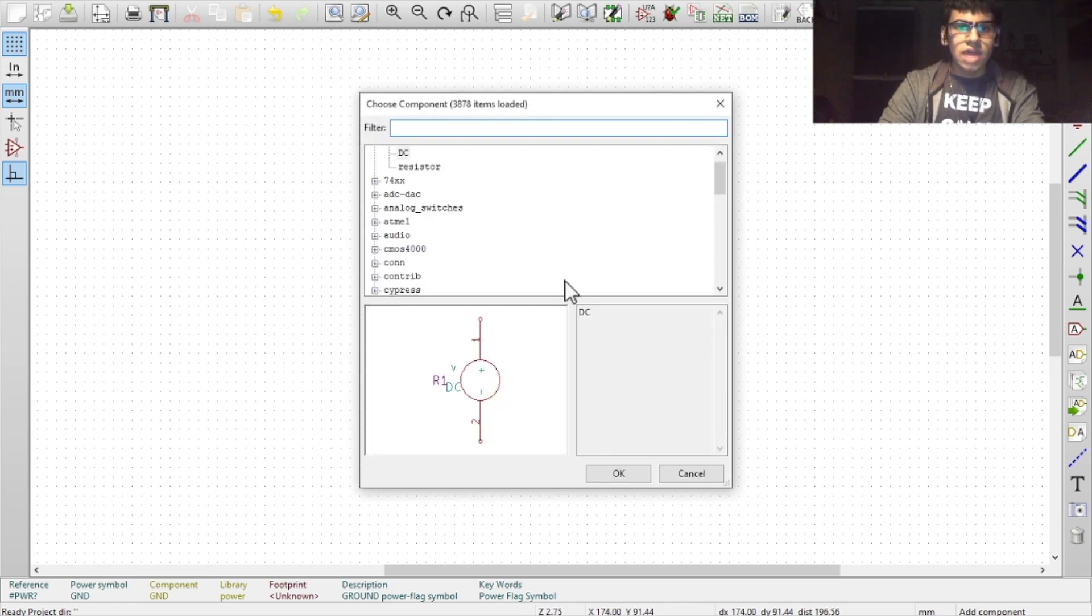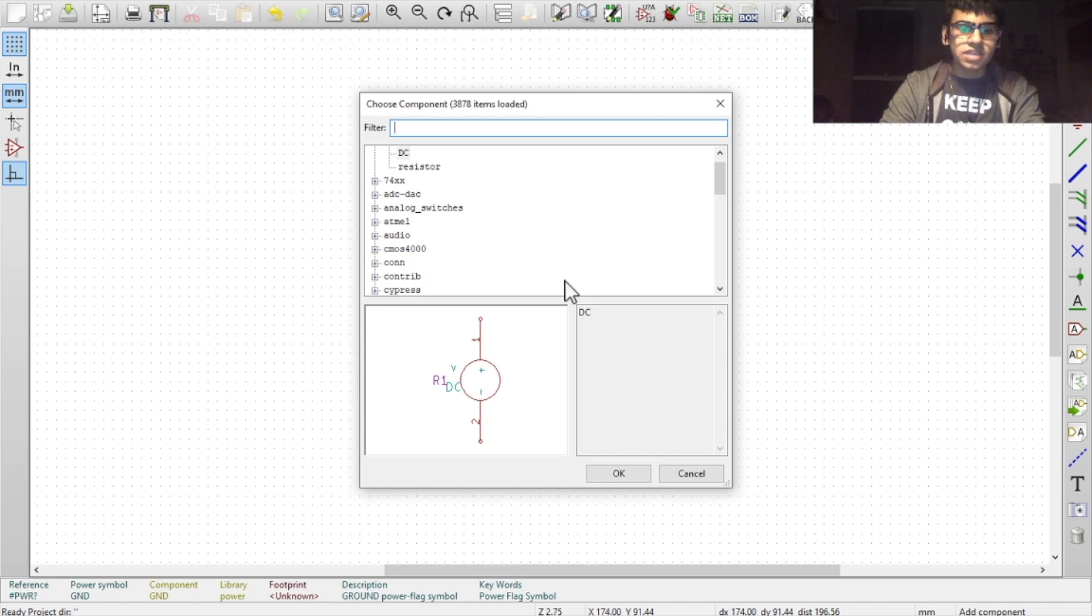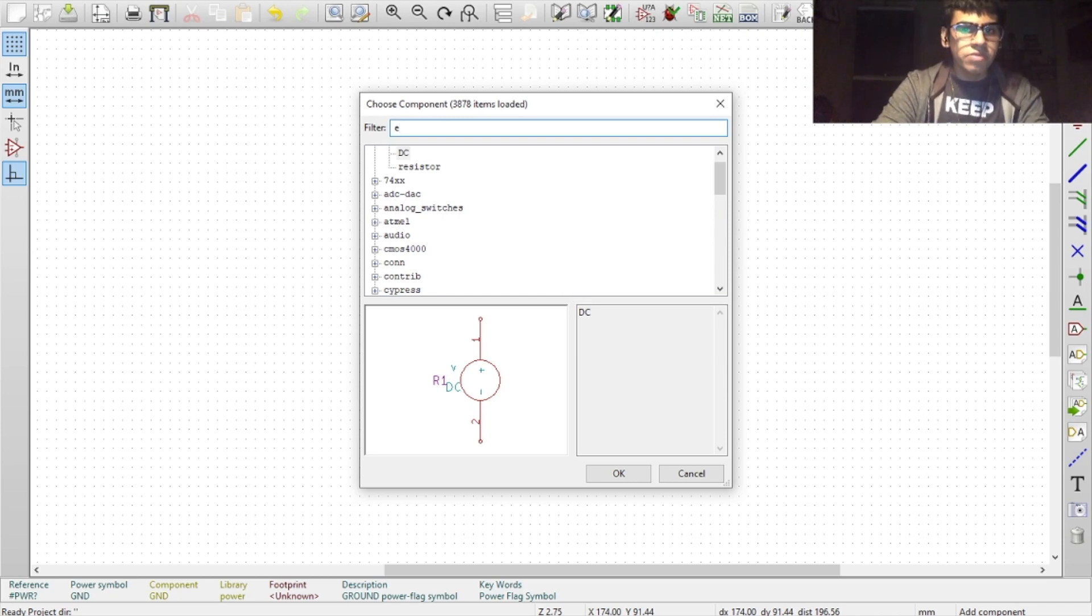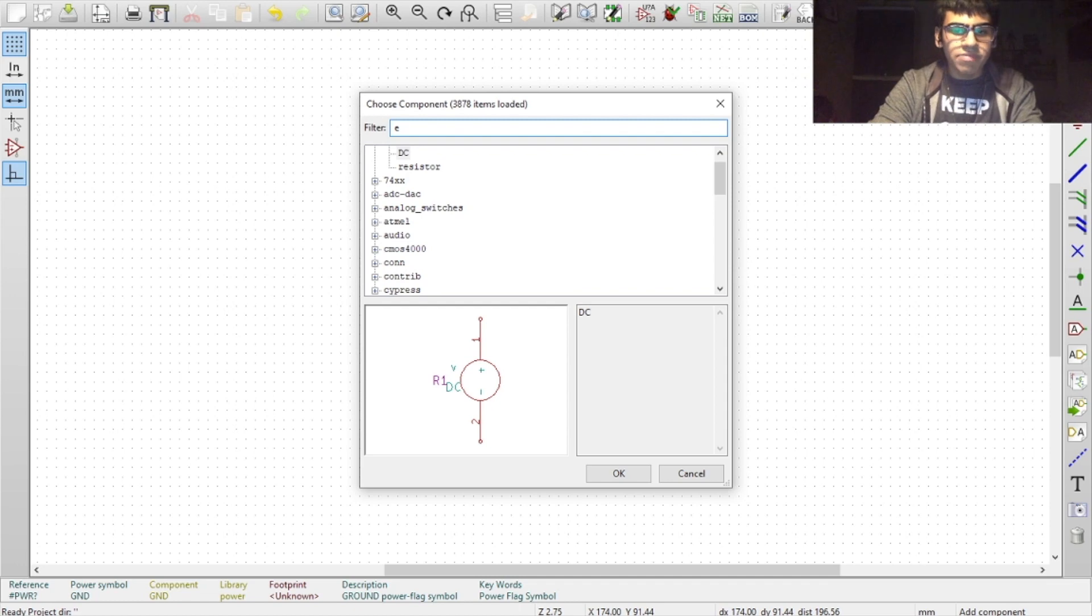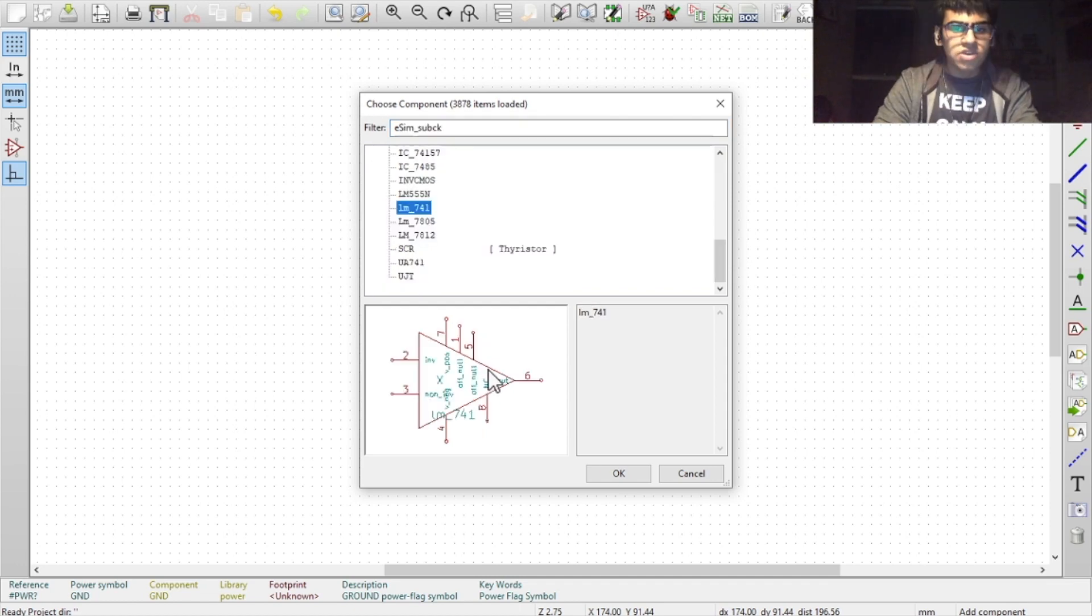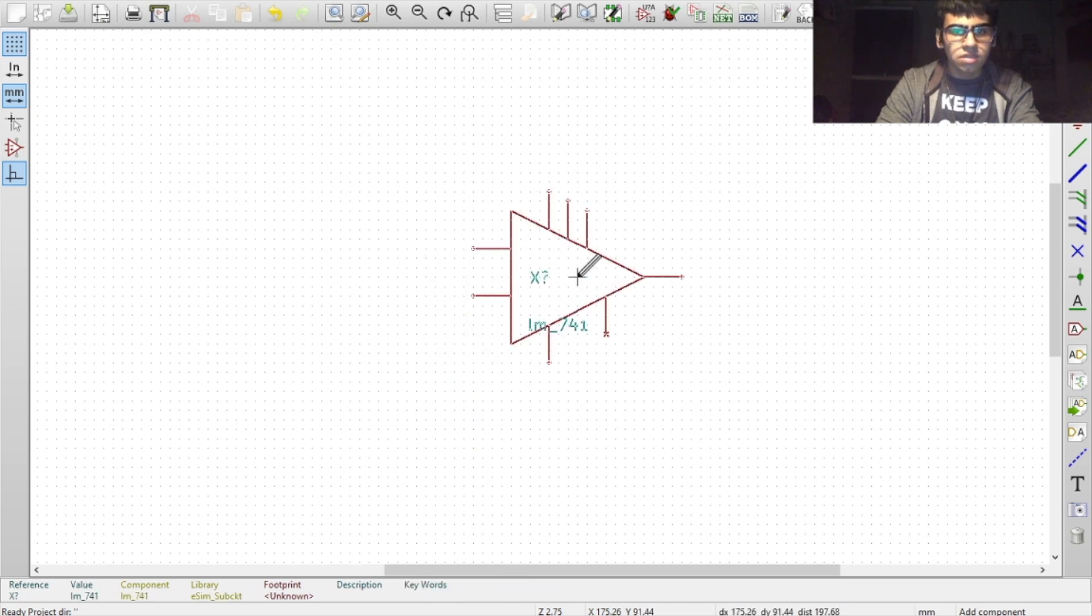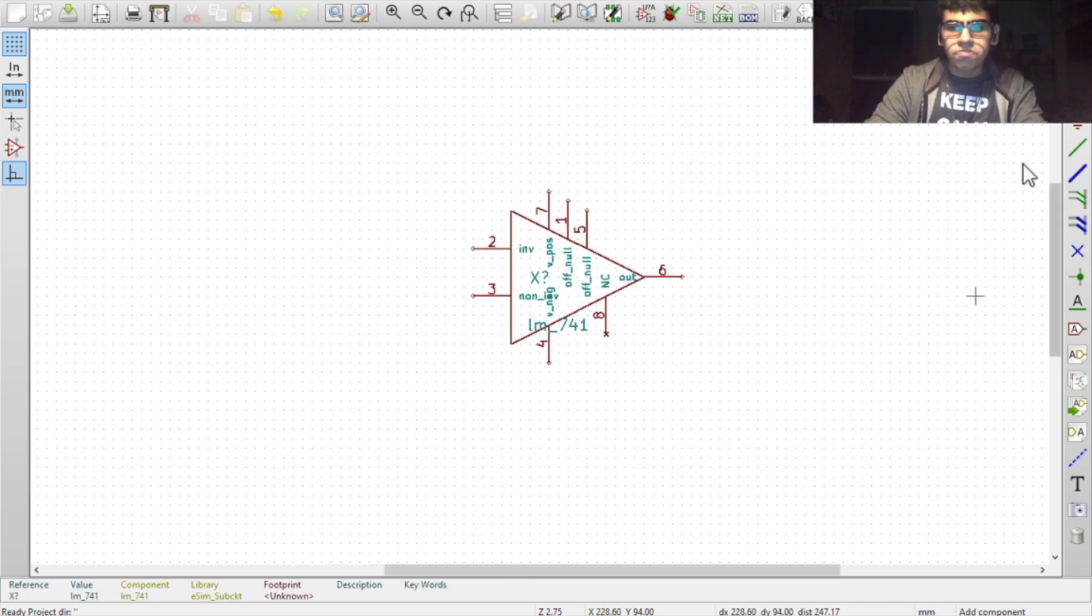I'll be using the 741 model which is located in the eSIM sub-circuits folder. Type in either the folder name or directly the model name in the text box. Once you have selected your component, click on OK, and then click on the workspace to place the component.